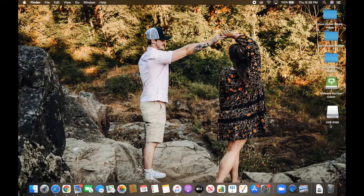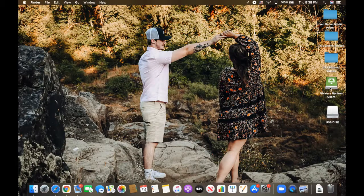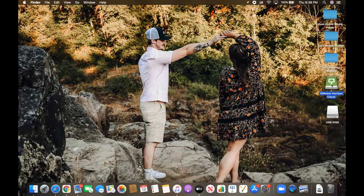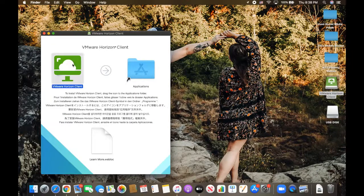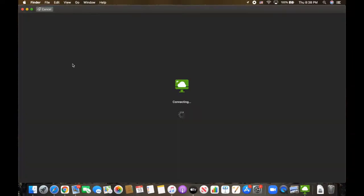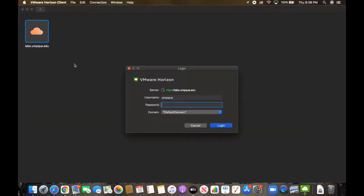As you can see on the right hand side here, the USB is already plugged into this computer. Once you've done this, you're going to go ahead and open up the VMware Horizon Client and log in.